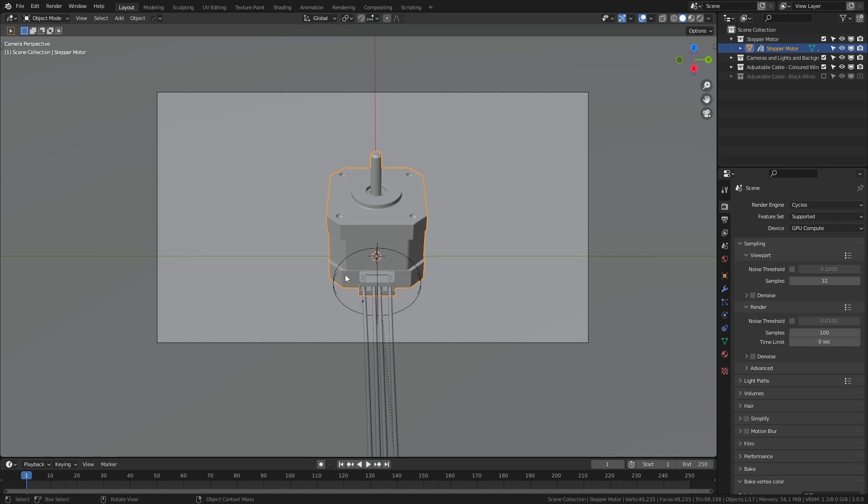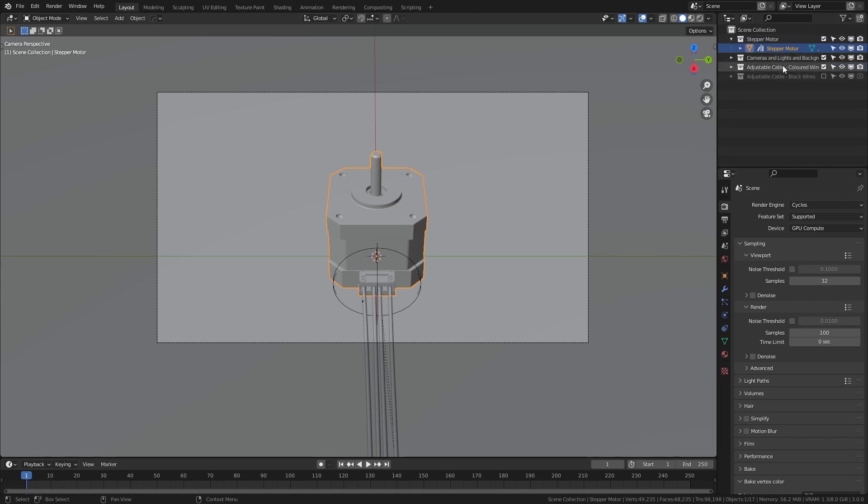You'll notice that when I rotated the motor, the wires also moved with it, and that leads to the next point. There are a few collections here in the outliner. The first is for the motor itself and then cameras, lighting, and basic background. Under that we see two collections, one for colored wires and one for fully black wires.